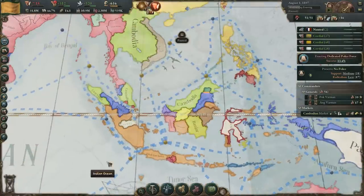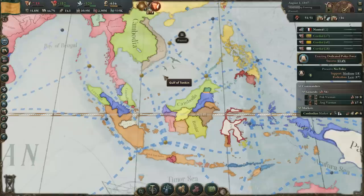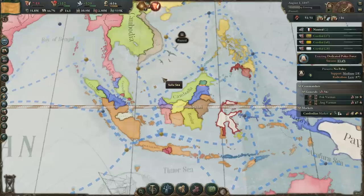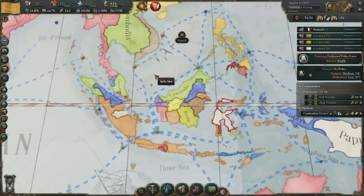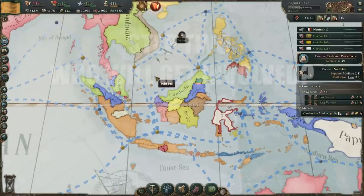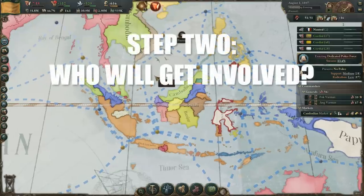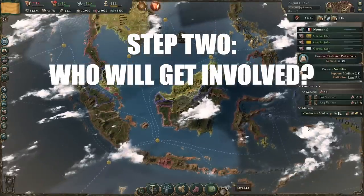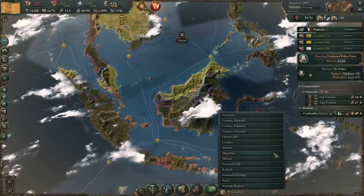Step two is now that we know what's going to happen from step one — we know we definitely want it, we know the reasons why, and we have an idea of where the battle would go if it was just Cambodia versus our target. However, in step two we need to see who else will get involved. That's the biggest question. There's actually a lens for this.